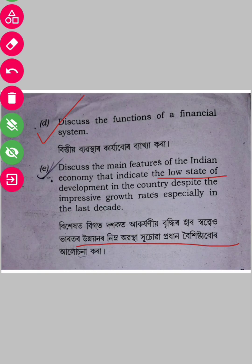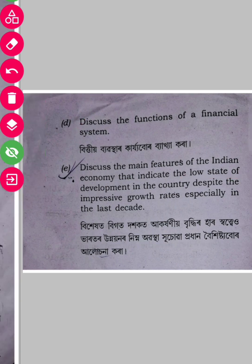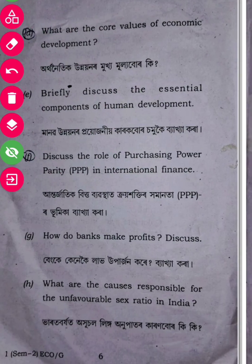You can see the points written on the Indian economy. So you can look at the question paper along with other students. If you have any questions, please comment below, and I will see you in the next video.